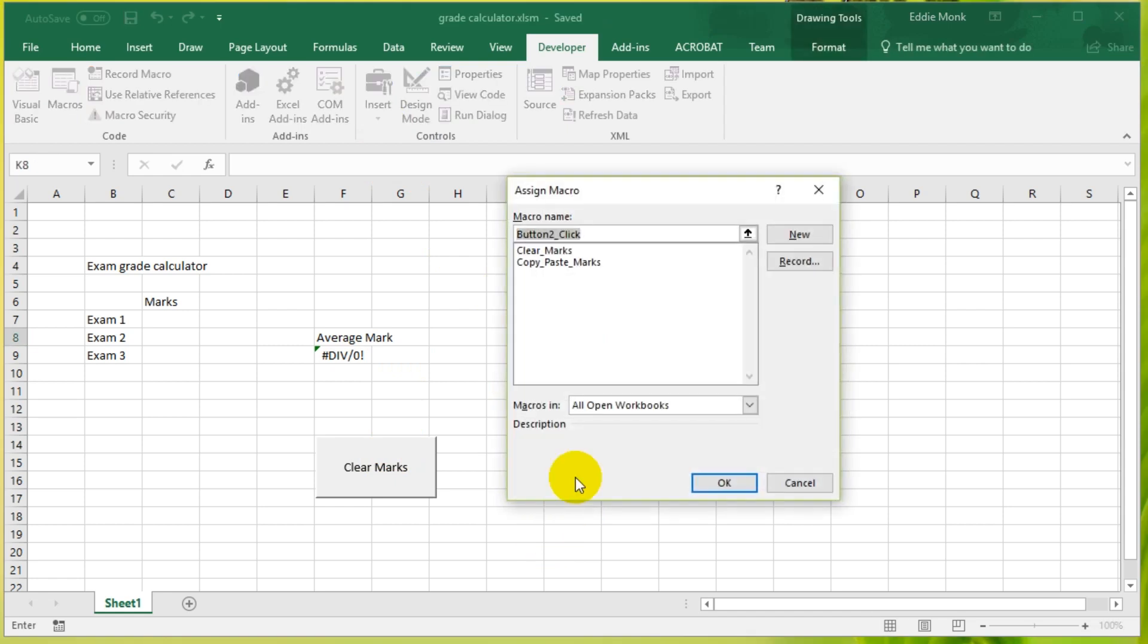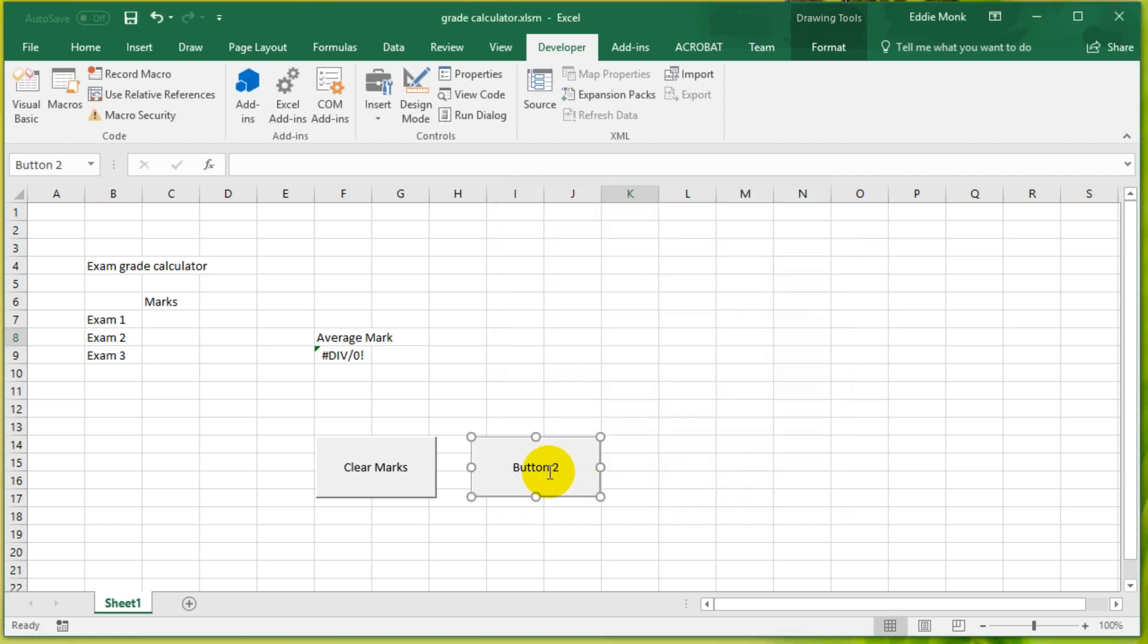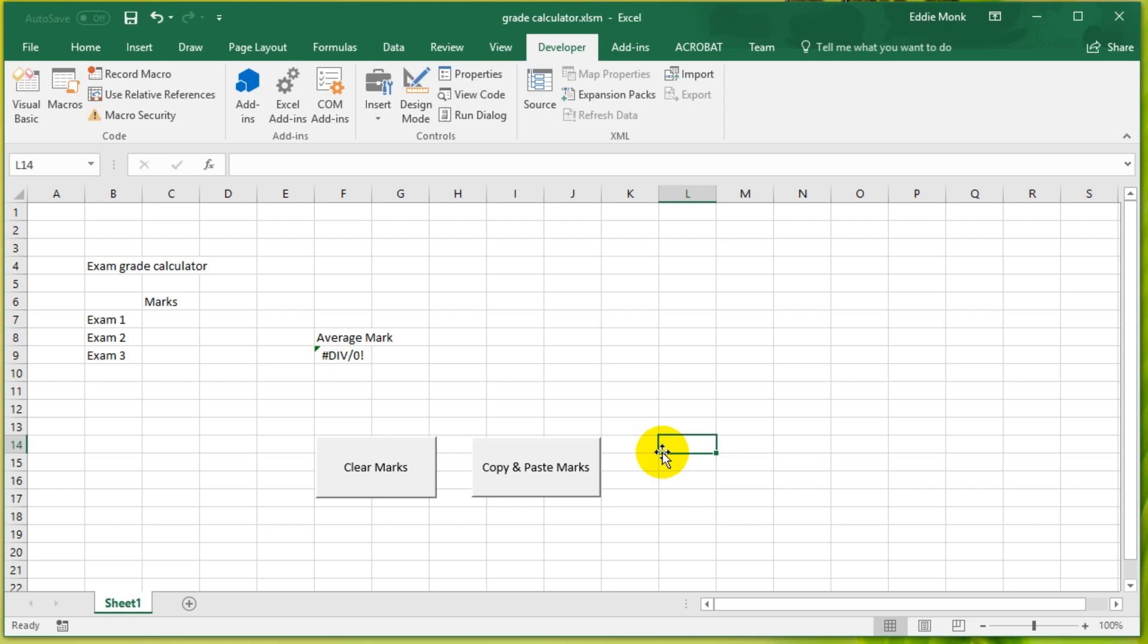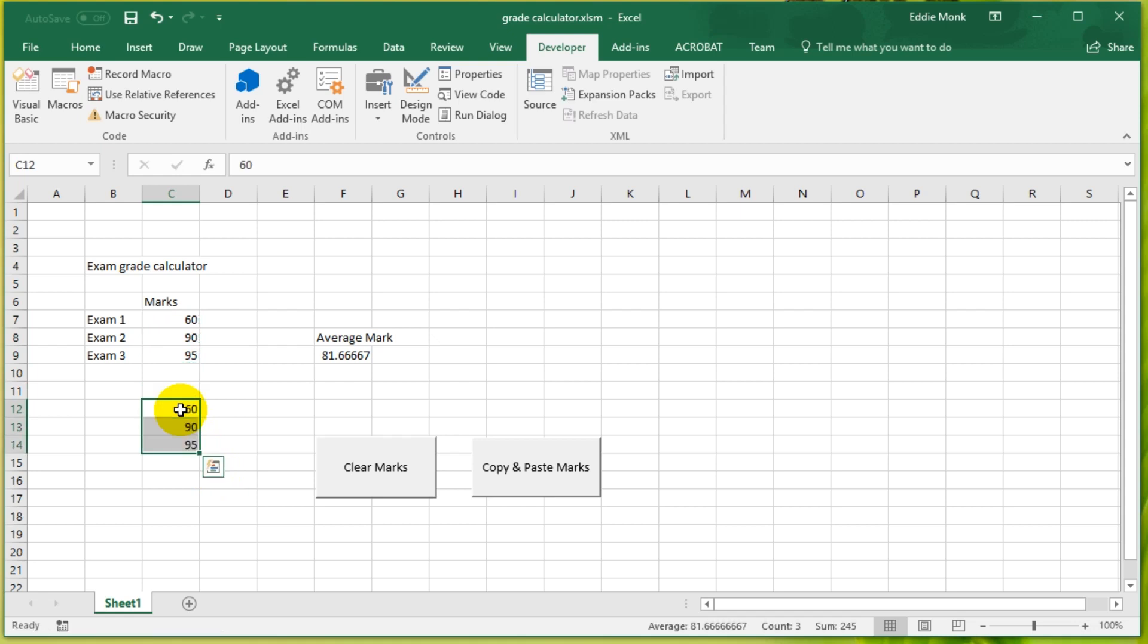So I'm going to make another button. Put it here and I'm going to use the macro Copy Paste Marks, click OK, and I'm going to rename Button 2 by clicking on the name to change it to Copy and Paste Marks. It's selected it, it's copied it, but I haven't said where I want to paste it. So I need to click somewhere else, press Enter to paste, which is a bit of manual work. So let's now code that in.